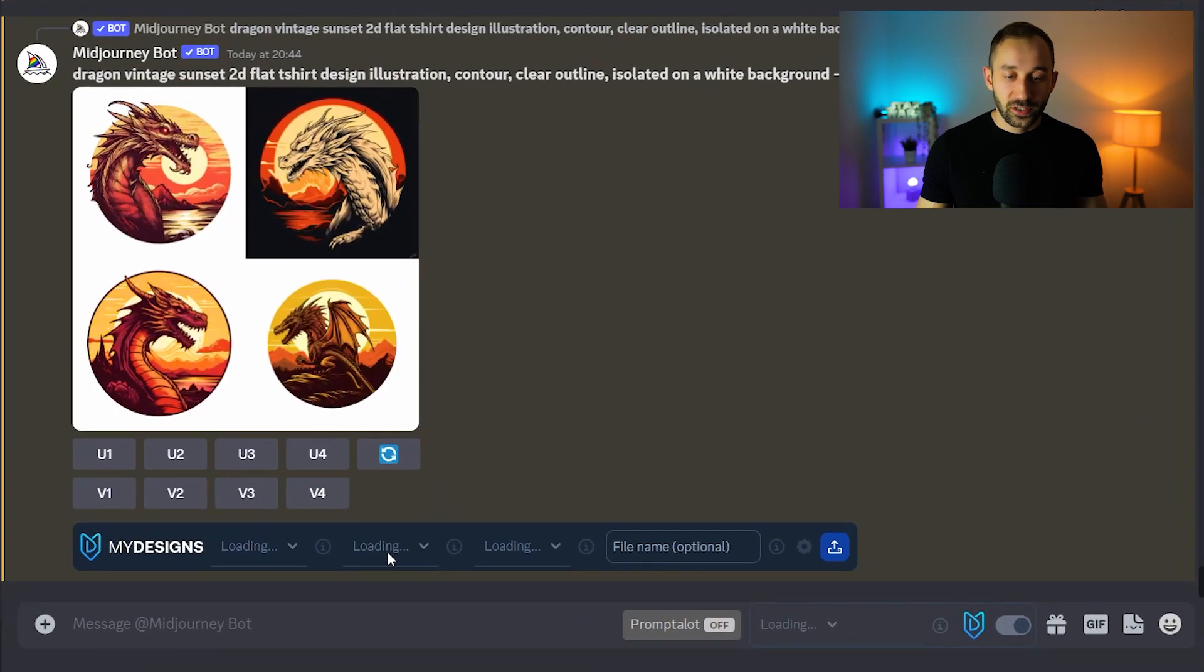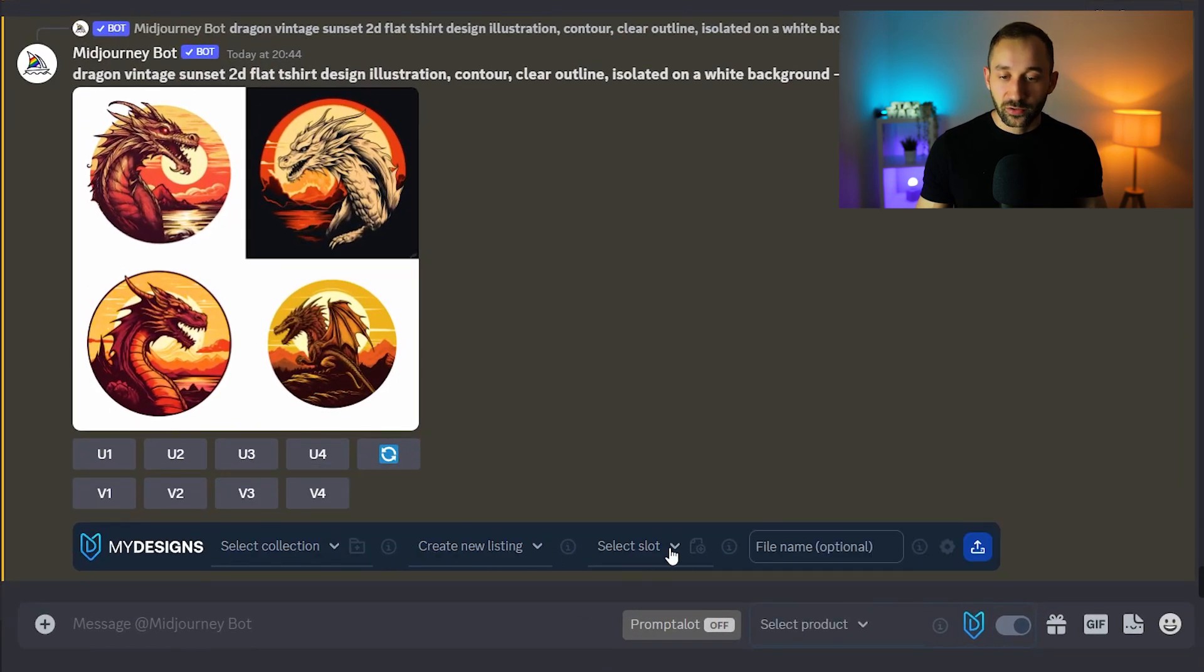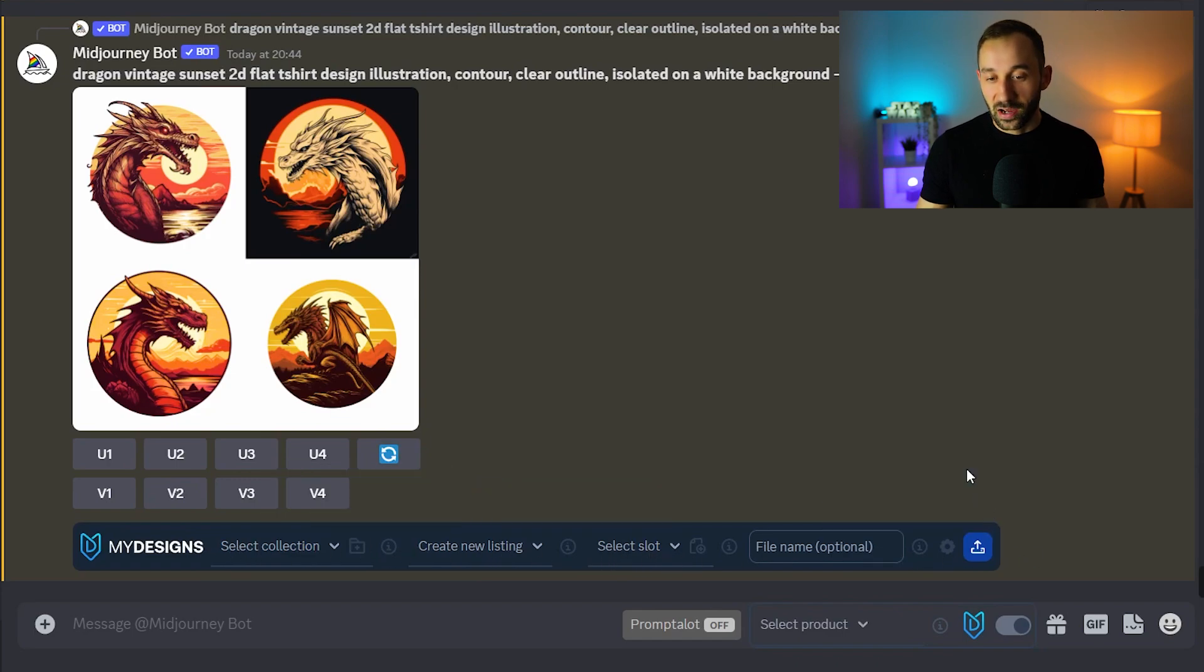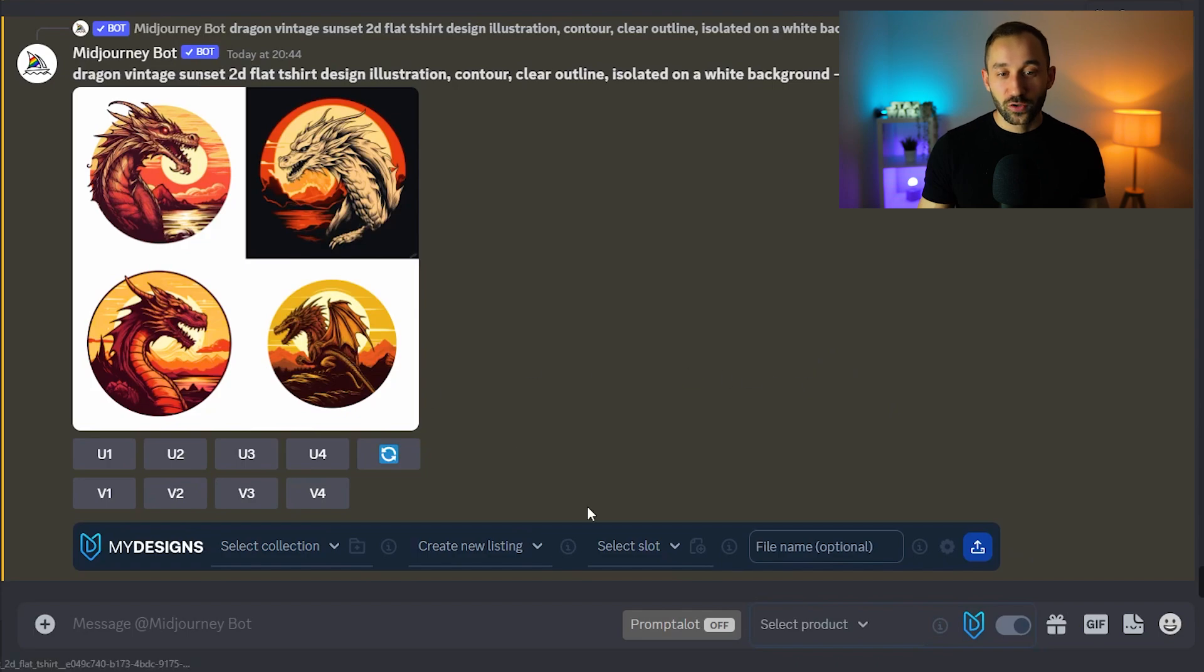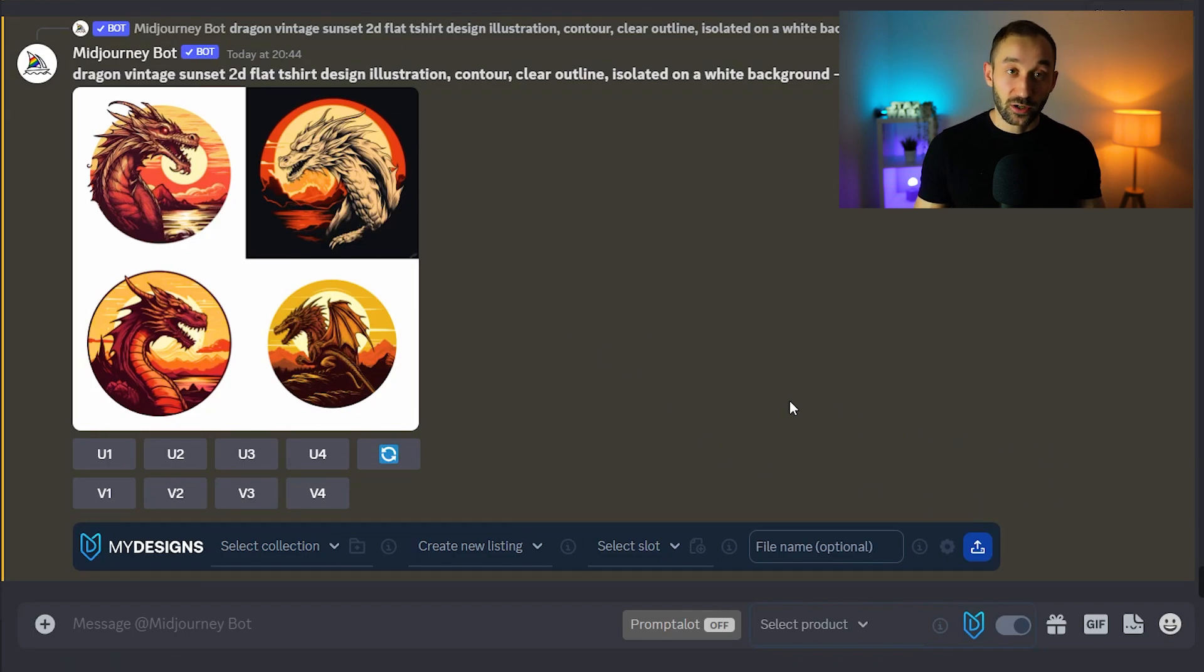Once that's done you will see this right here saying loading and after a few seconds it should show the default text which means now MyDesigns is linked to your mid-journey account right here with this chrome extension which is really really handy.